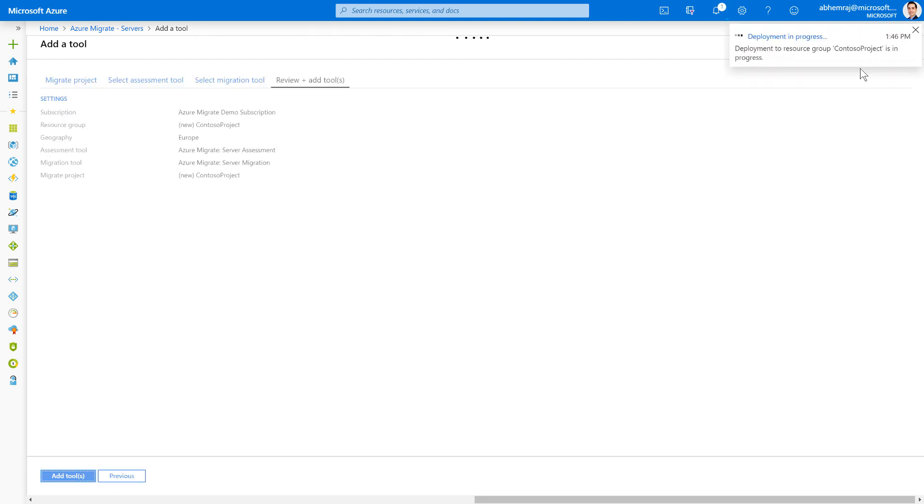You'll see that a new Azure Migrate project named Contoso Project is going to get created in my demo subscription. I'll be able to go to the project and start making progress with my selected tools.